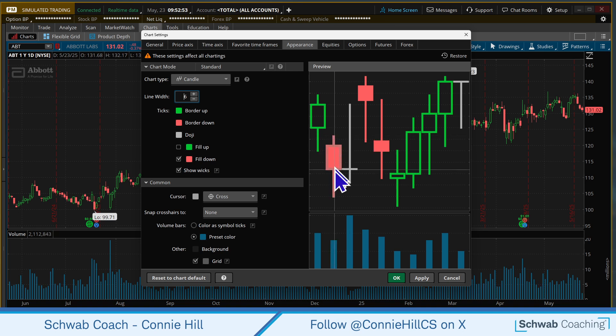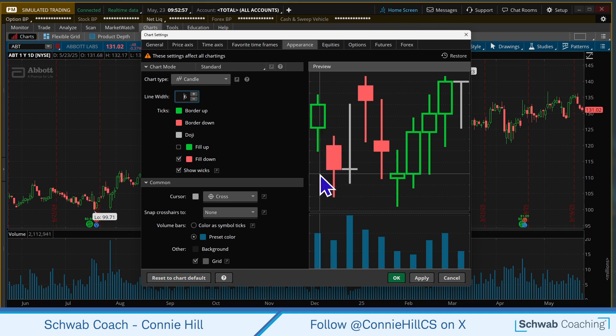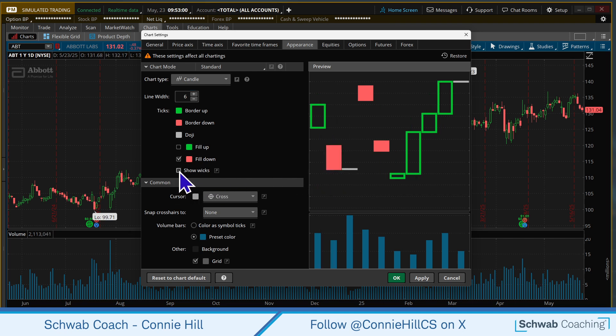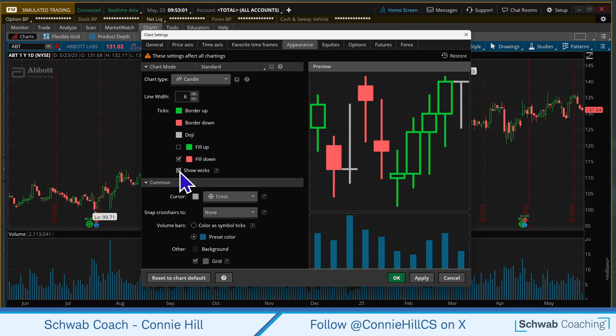Now these little pokey things — these are what we call wicks or shadows on the candle. You can turn them off if you want. I prefer to have them on, but you can make this look however you want.